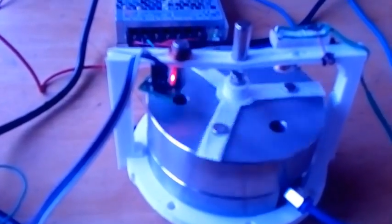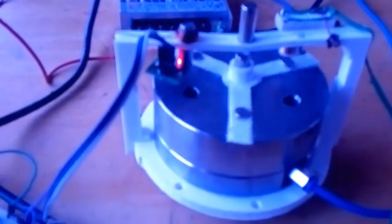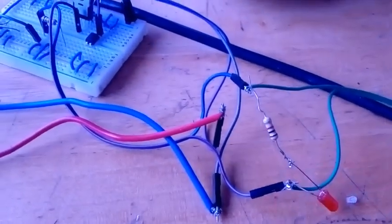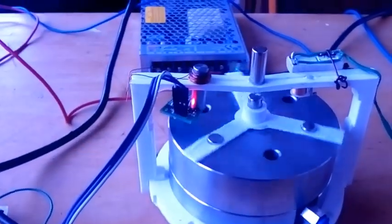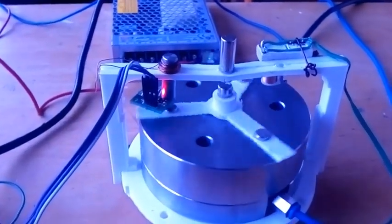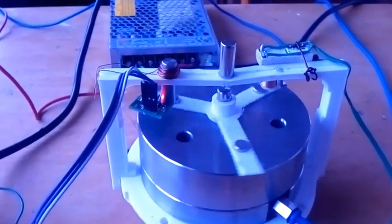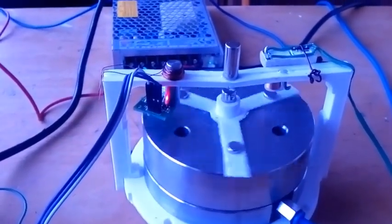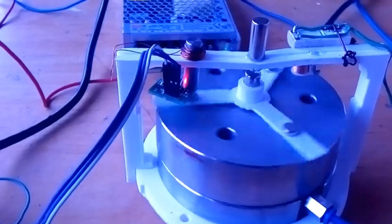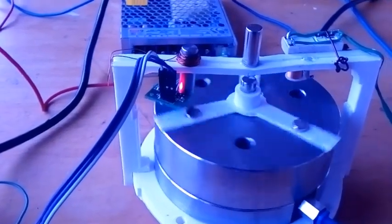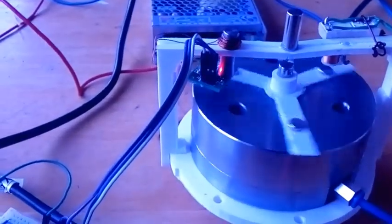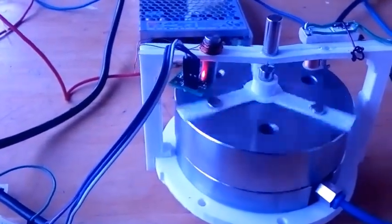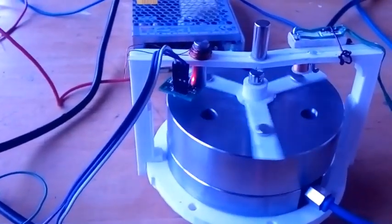This is a flywheel energy storage system which is going to replace batteries. When there's energy surplus, it is pumped through a power supply, which can be solar thermal, etc., and it is stored in the form of kinetic energy.